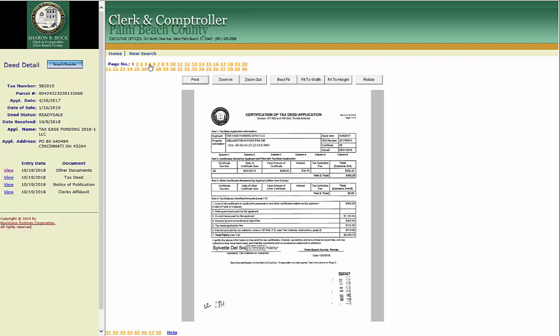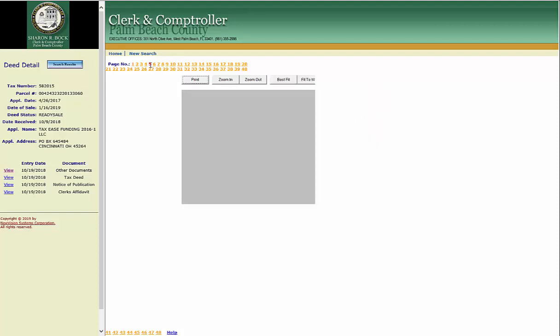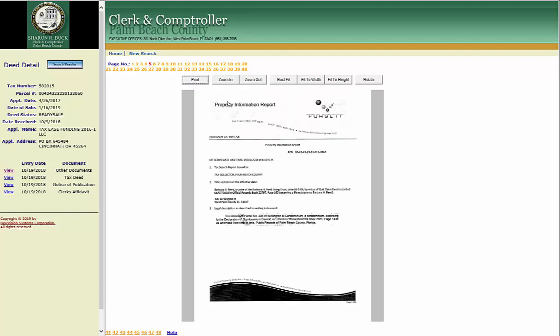It shows you one page at a time here. To get the whole thing, you have to go to each of the pages and then print. I'm going to show you how to recognize the beginning and the end.